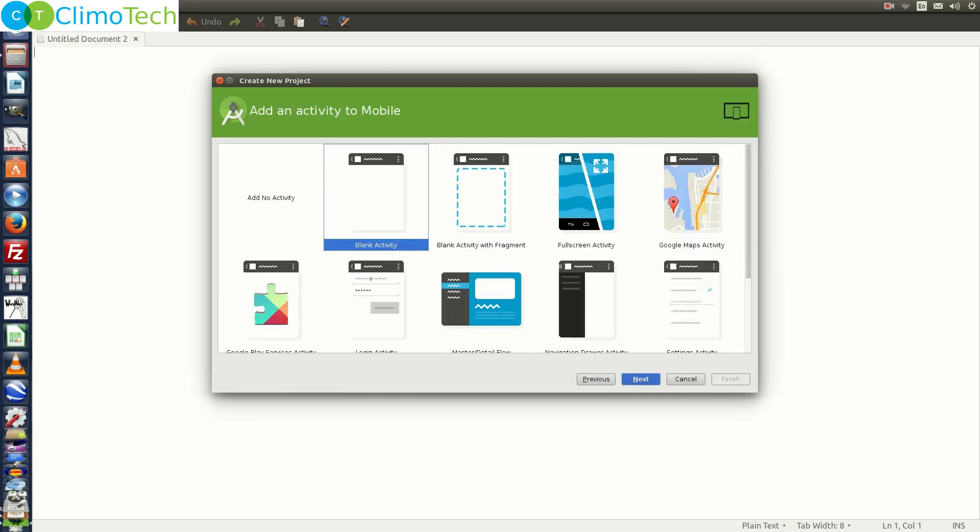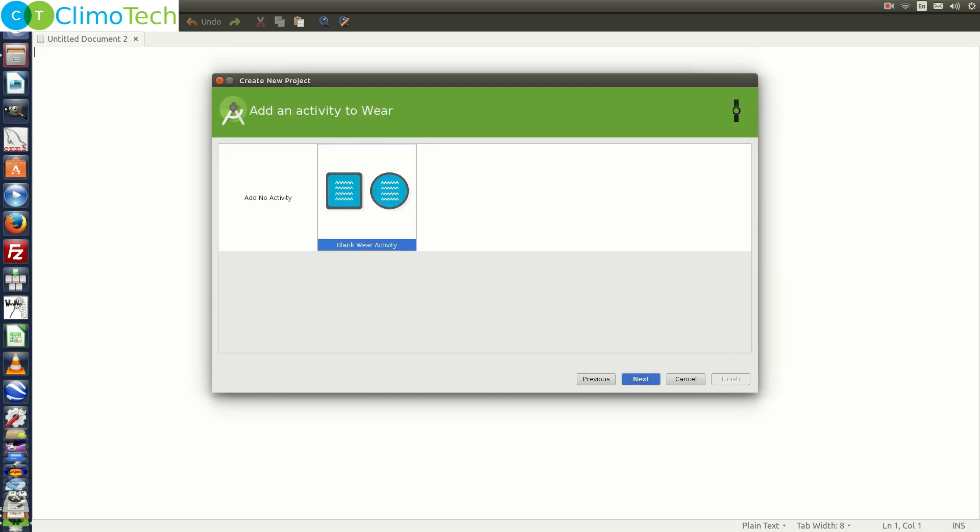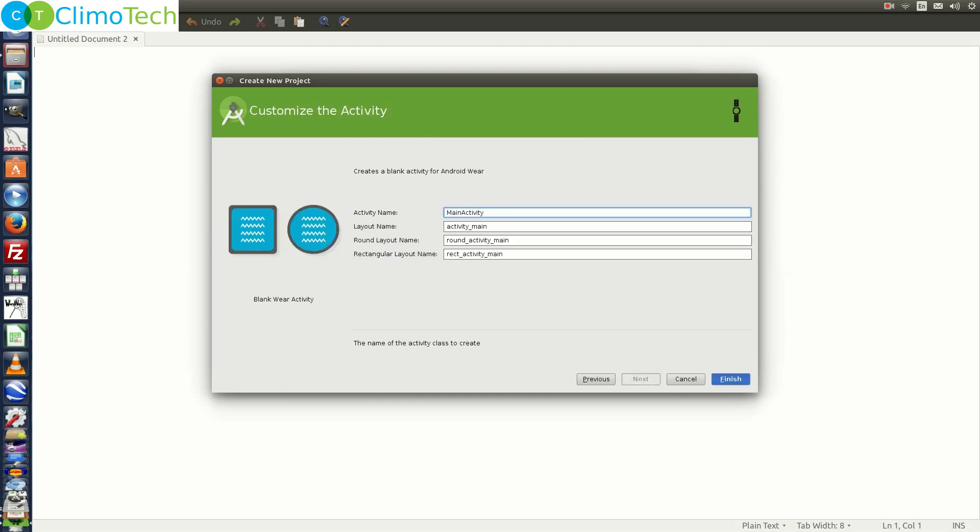Click Next through the setup screens and Finish.